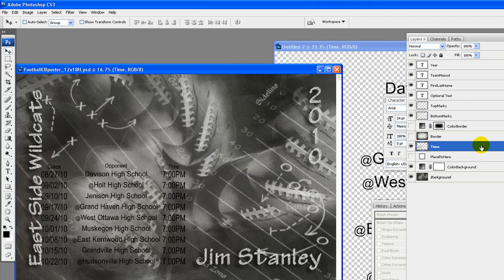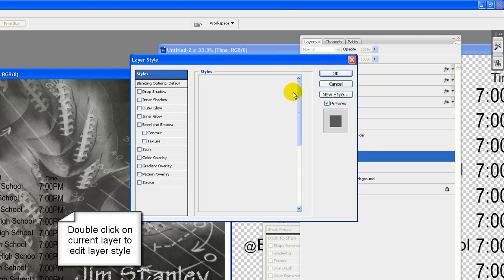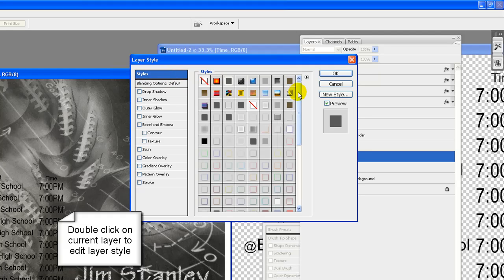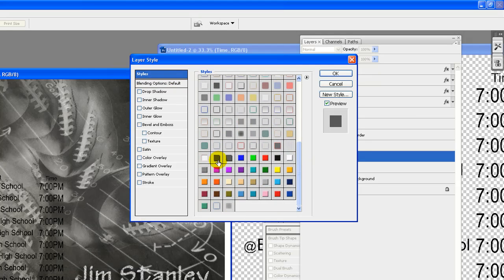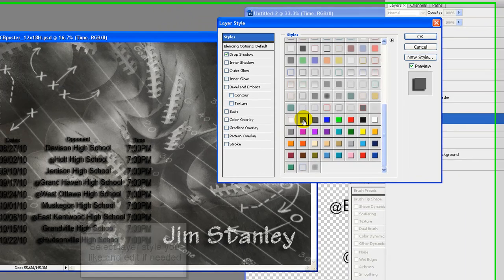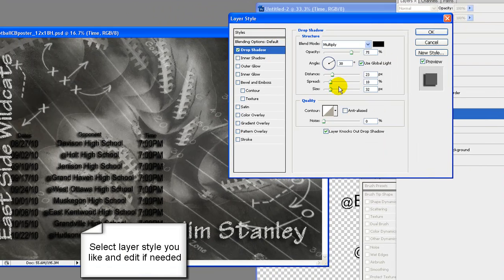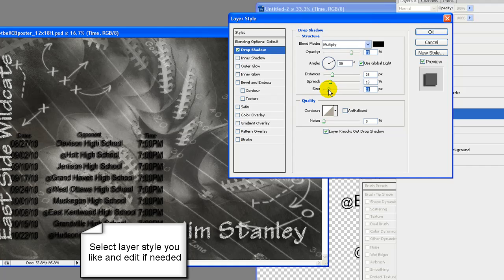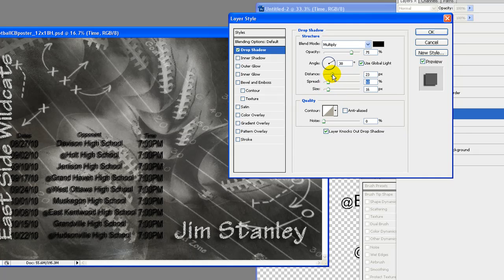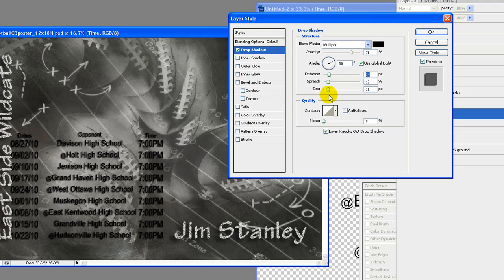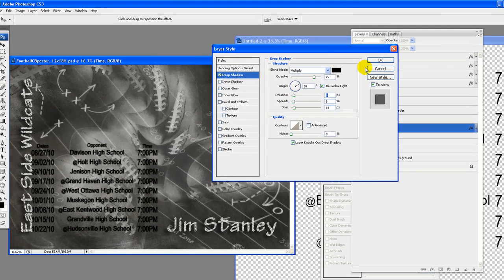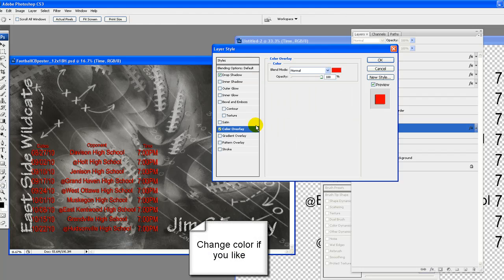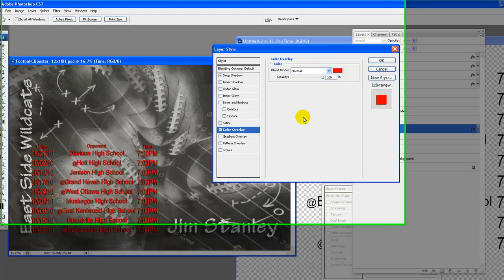Double click on current layer to edit layer style. If you would have flattened this instead of merging the layers then you would not be able to add a layer style. Select layer style you like and edit if needed. Change color if you like. Once happy with layer style, click on OK.